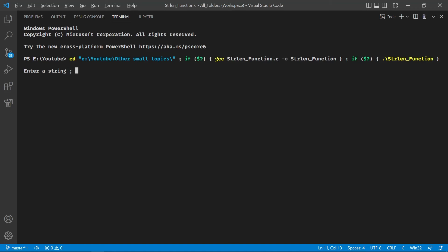Let's input a string. Let's say VA Tech. And it is showing the length of the string without the null character.